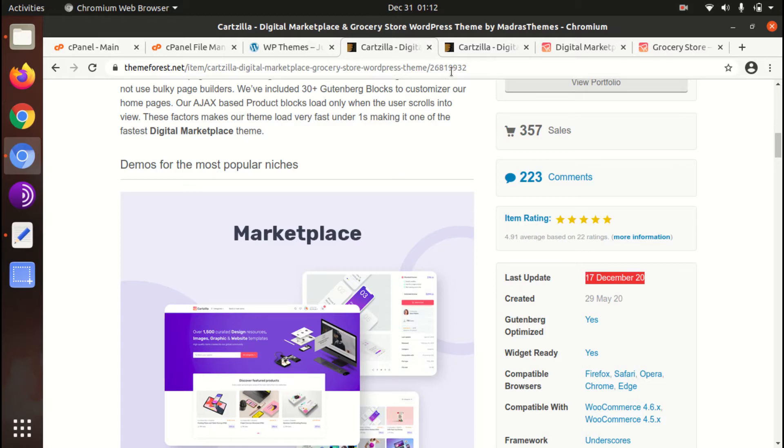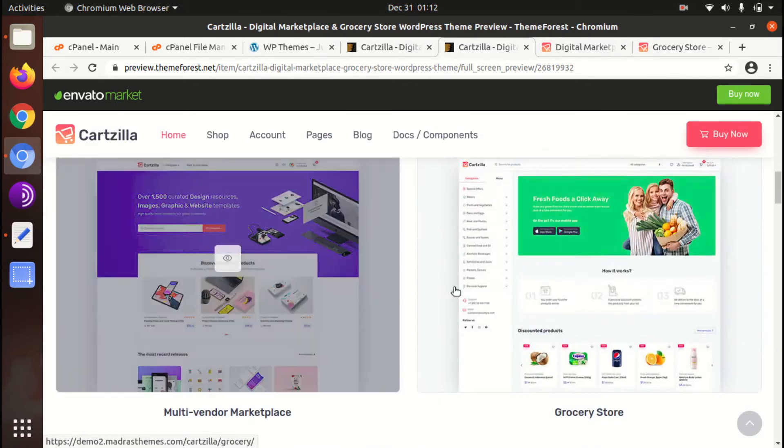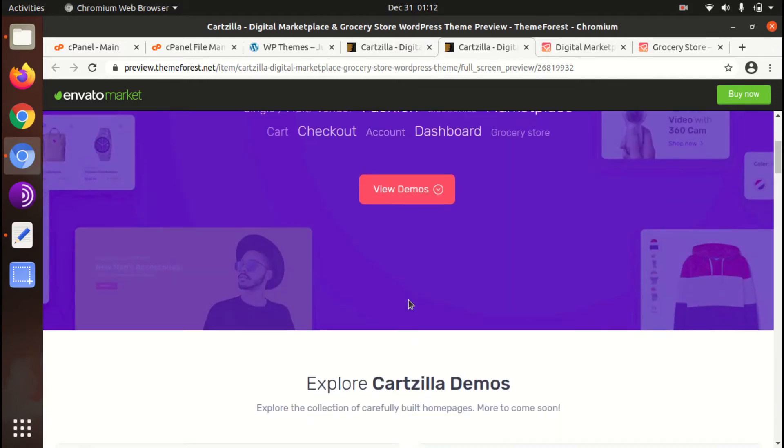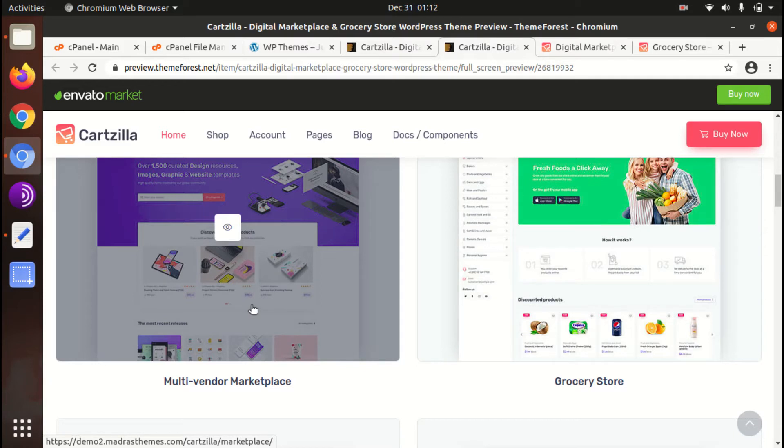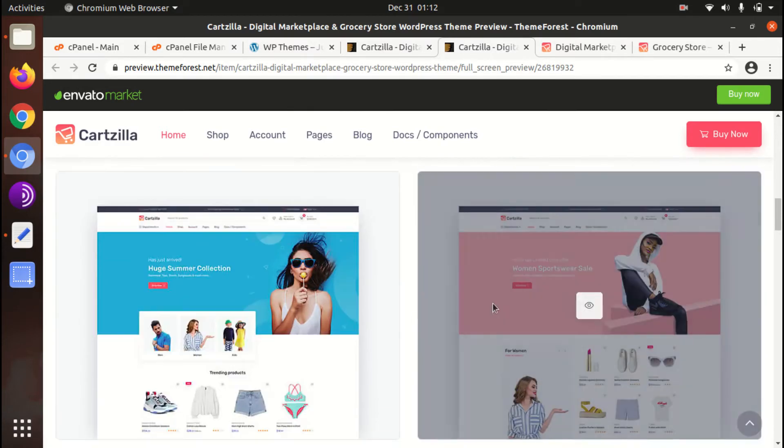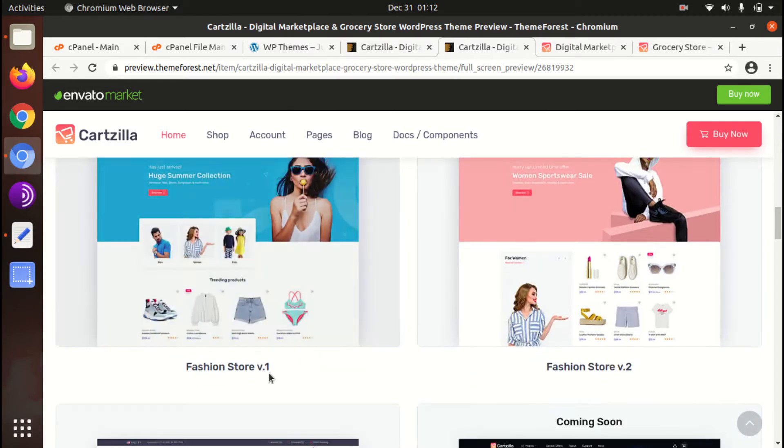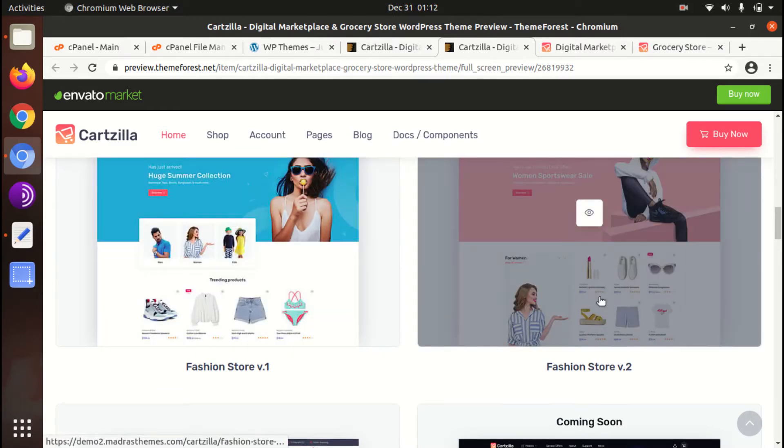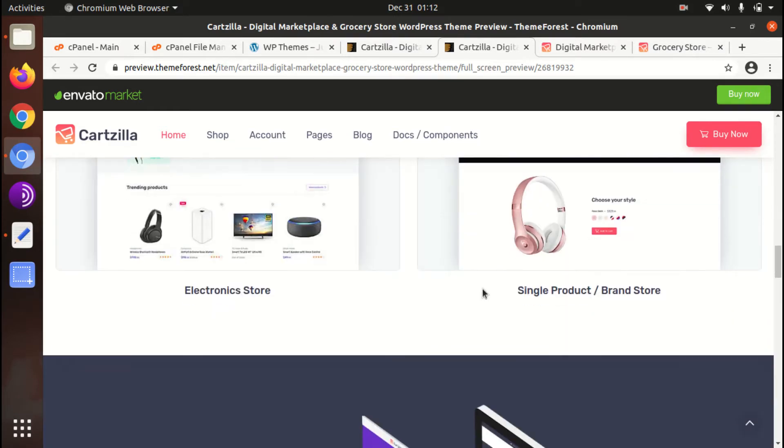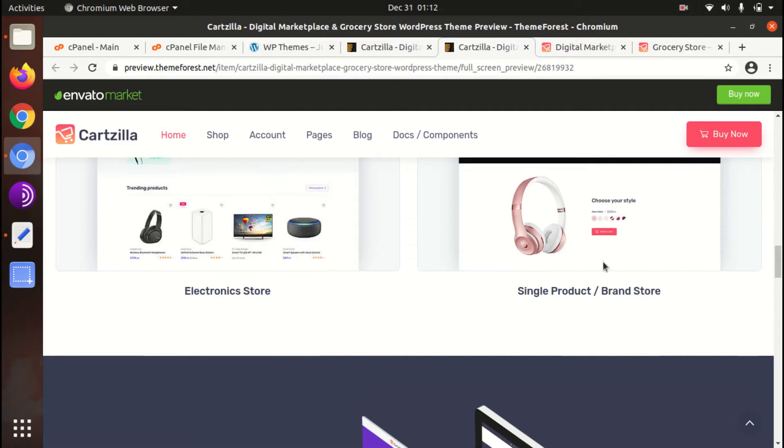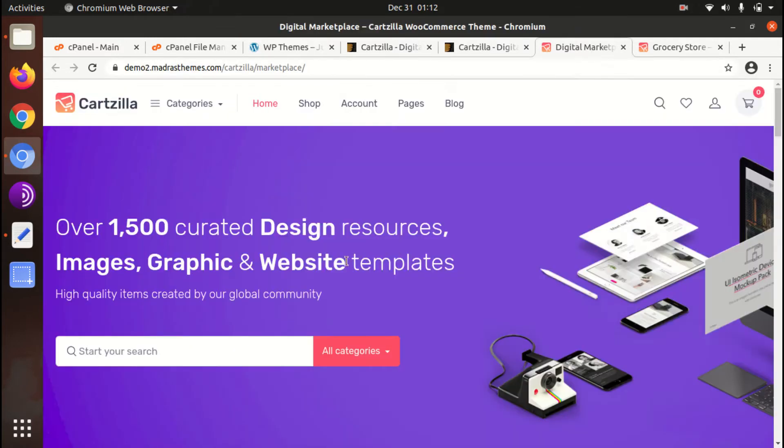So we will check the demos of Cartzilla. Grocery store is fine, digital marketplace multi-vendor and grocery store is here. Also the demo as well. So you can create fashion store using this theme and electronics store as well. So let us check the demo.